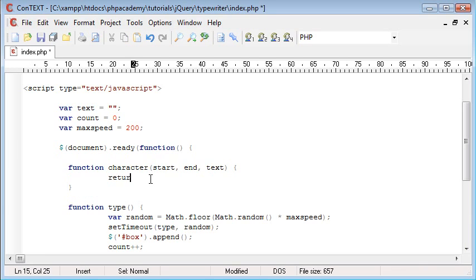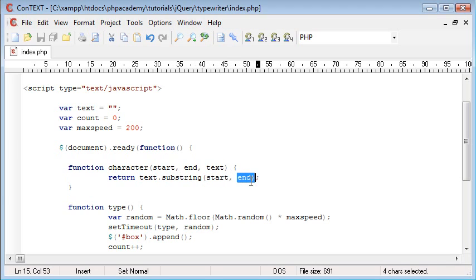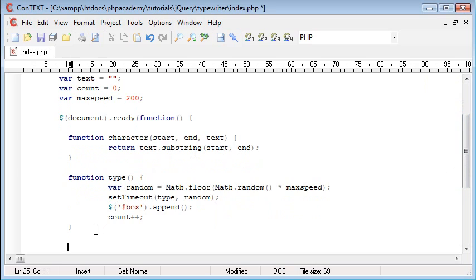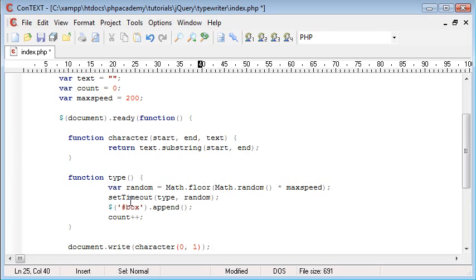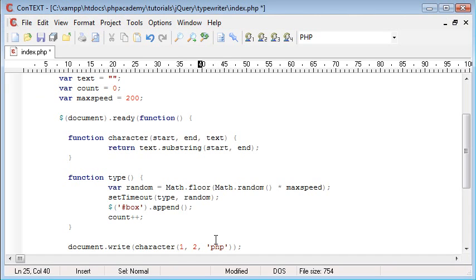Our function 'character' just has one line — we want to return text.substring(start, end). The text entered is what we apply this method to, and it takes the substring between start and end. Let's quickly test it: document.write(character(0, 1, 'php')) gives us 'p'. If we say character(1, 2) we get 'h'. So we know that works. Now we can remove that test line.